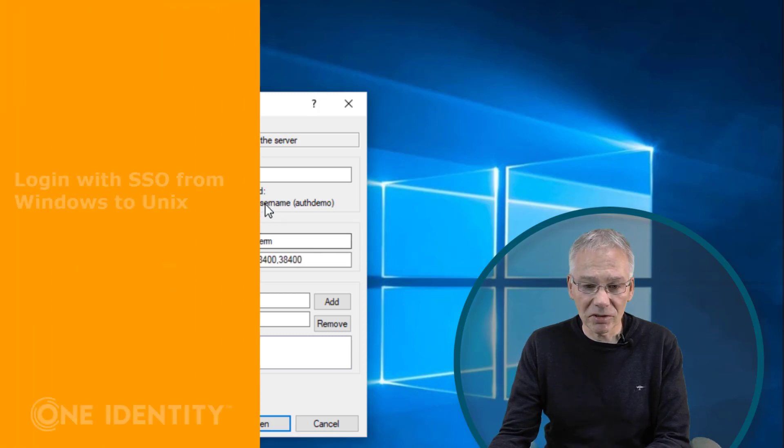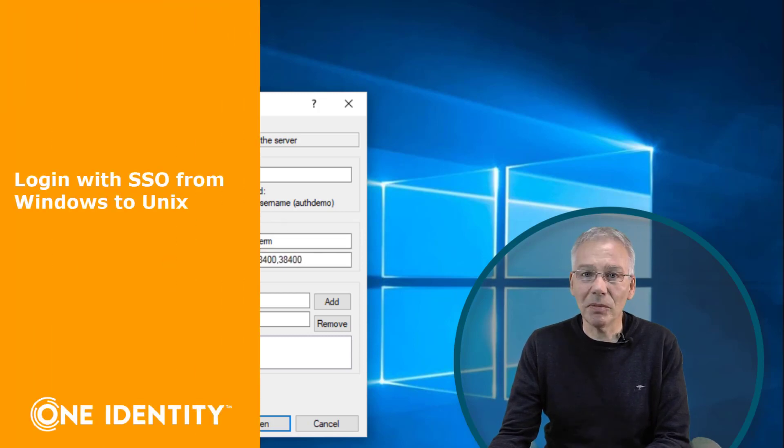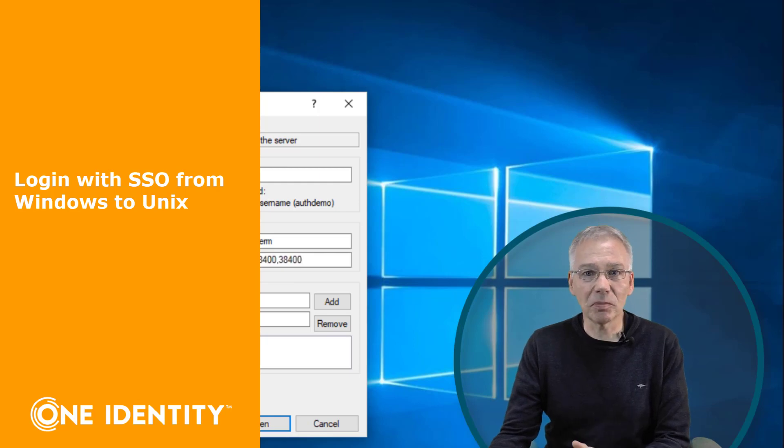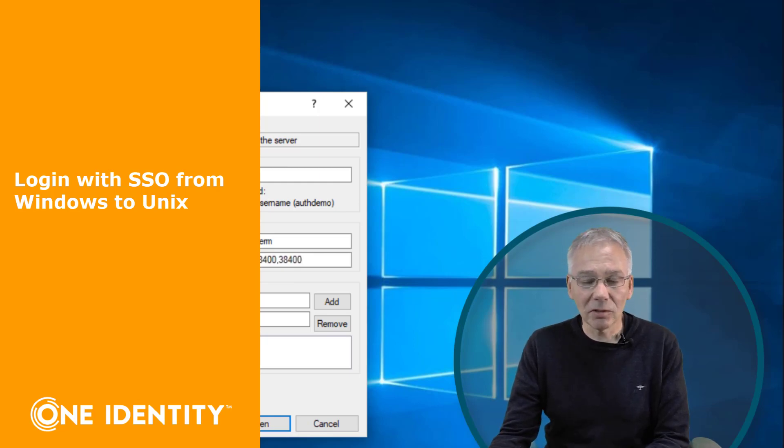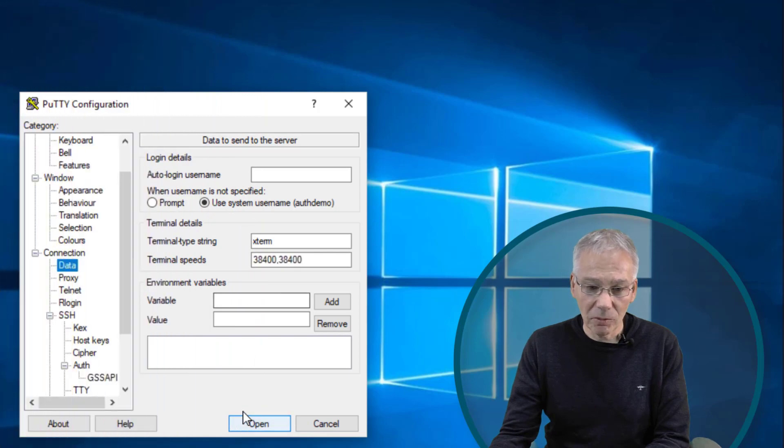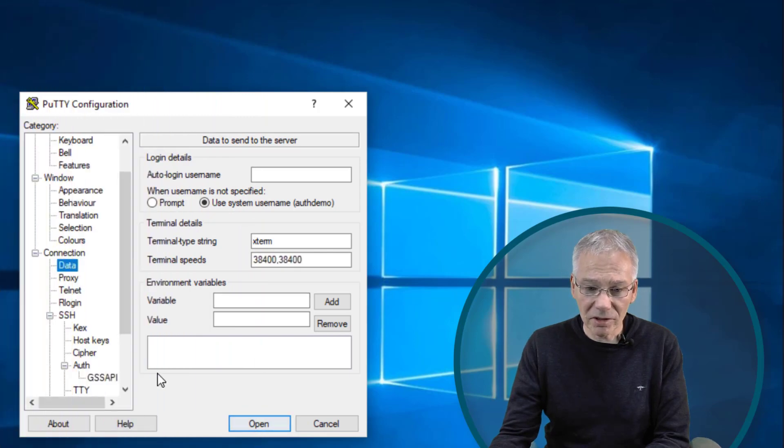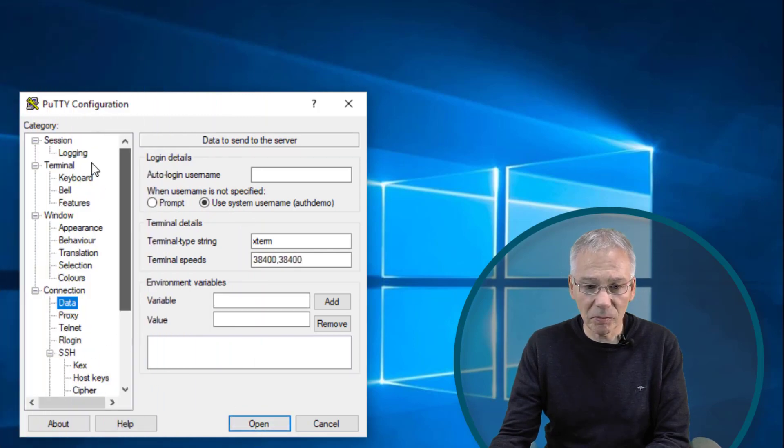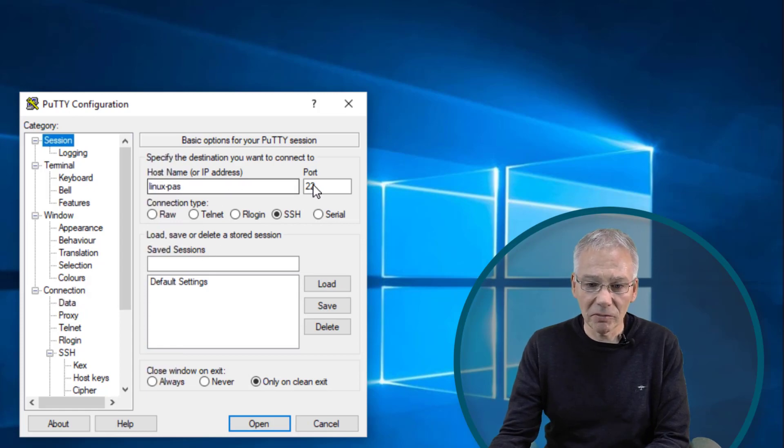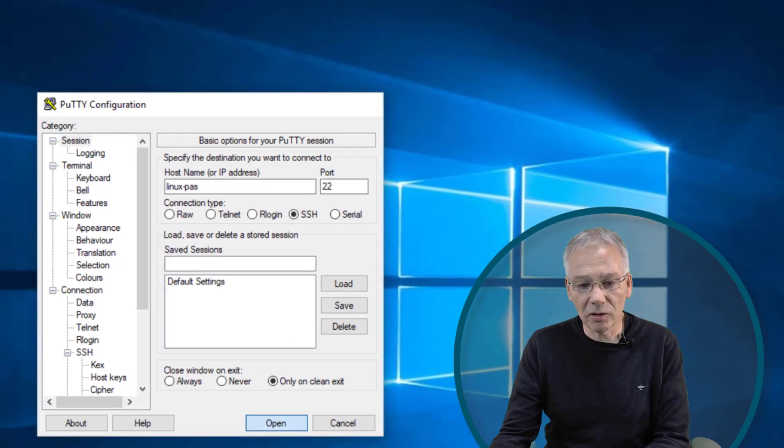And then we're gonna use GSS API based authentication or Kerberos based Windows based authentication, whatever you name it, to log in to the Linux box. Once we have configured we just click, because maybe we want to go back to our sessions. That's the system we want to go to with the appropriate port, and just click on open.